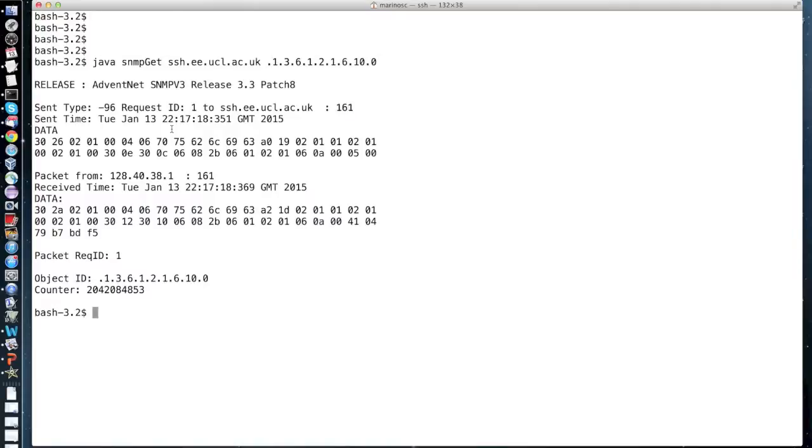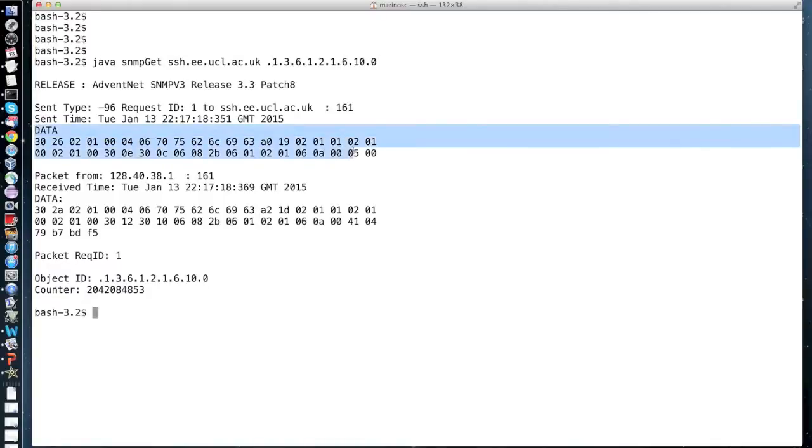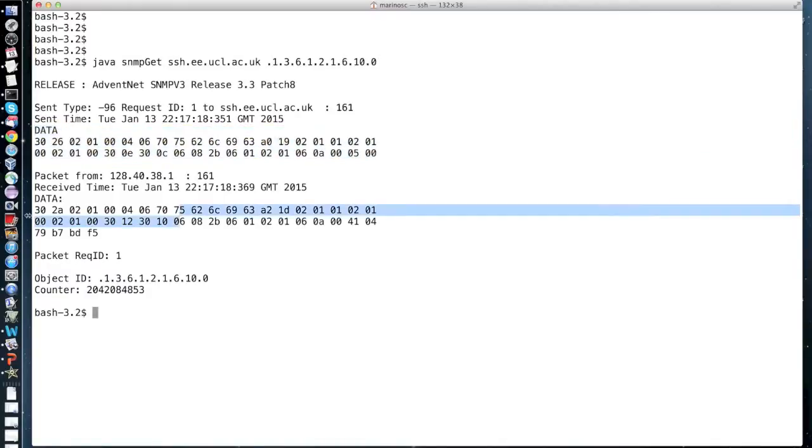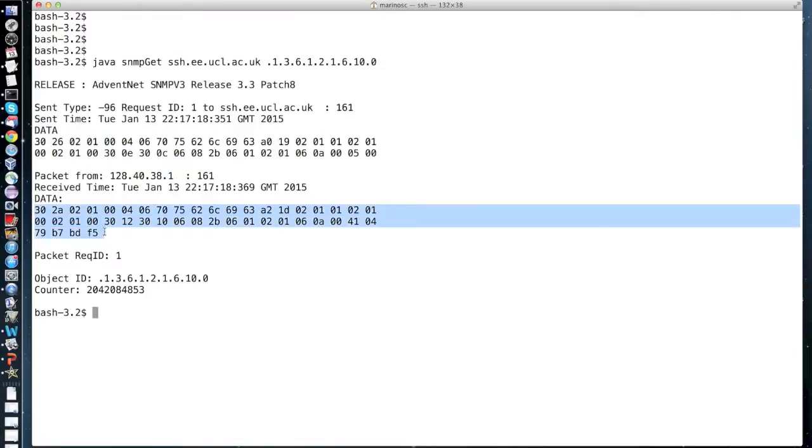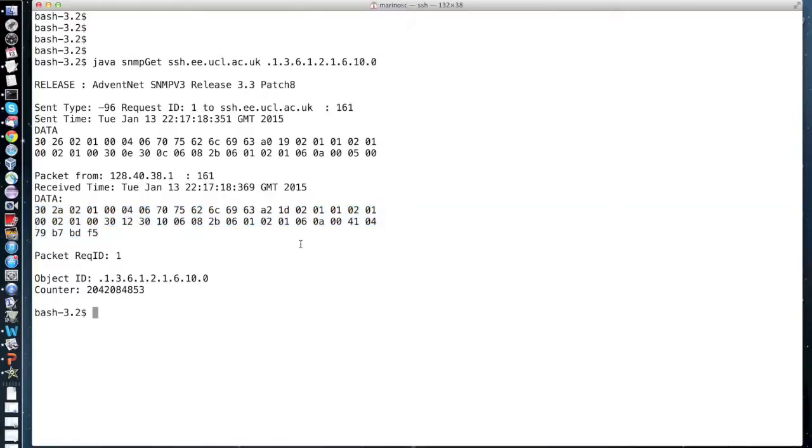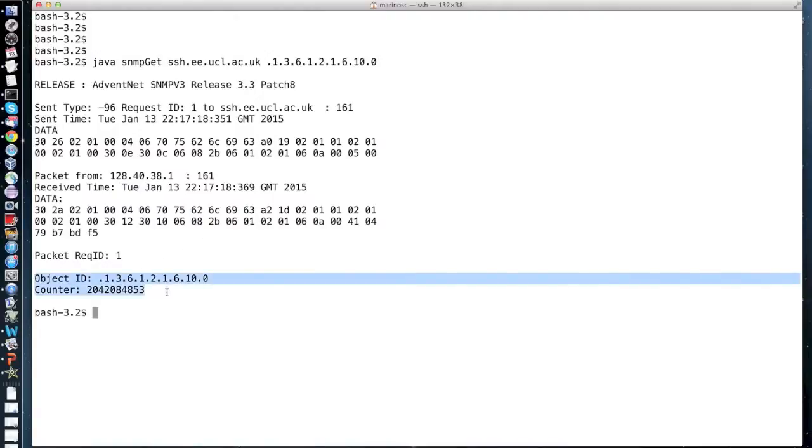Then we have the data we send in the SNMP packet as an octet string, as well as the data we receive back. Notice that the response data is richer as indicated by the longer string. This is because the response message now contains the value of the object in the variable binding. Now from the response data we can extract and print the ID of the object and the associated counter value.